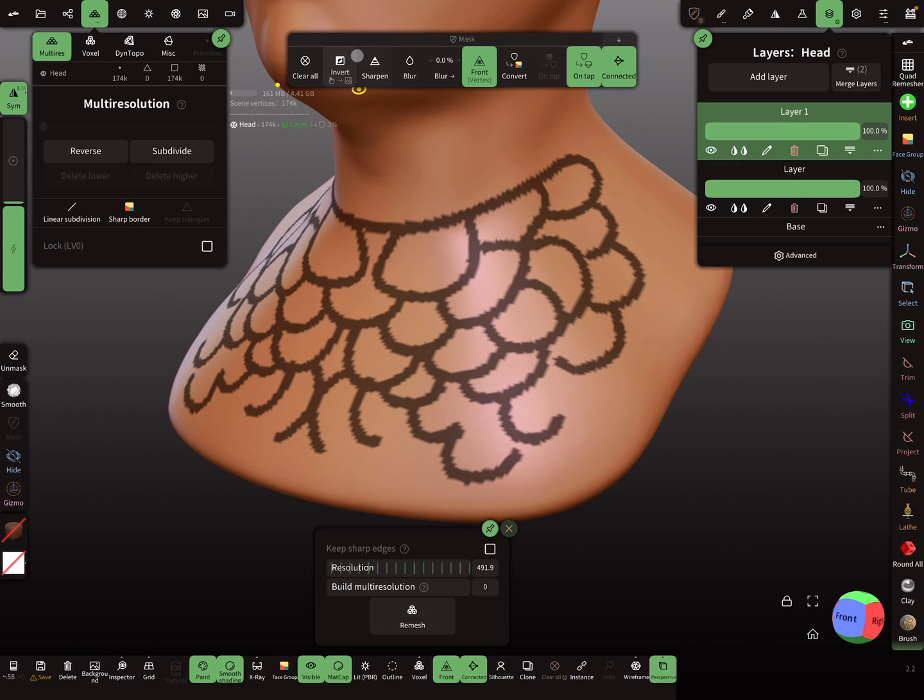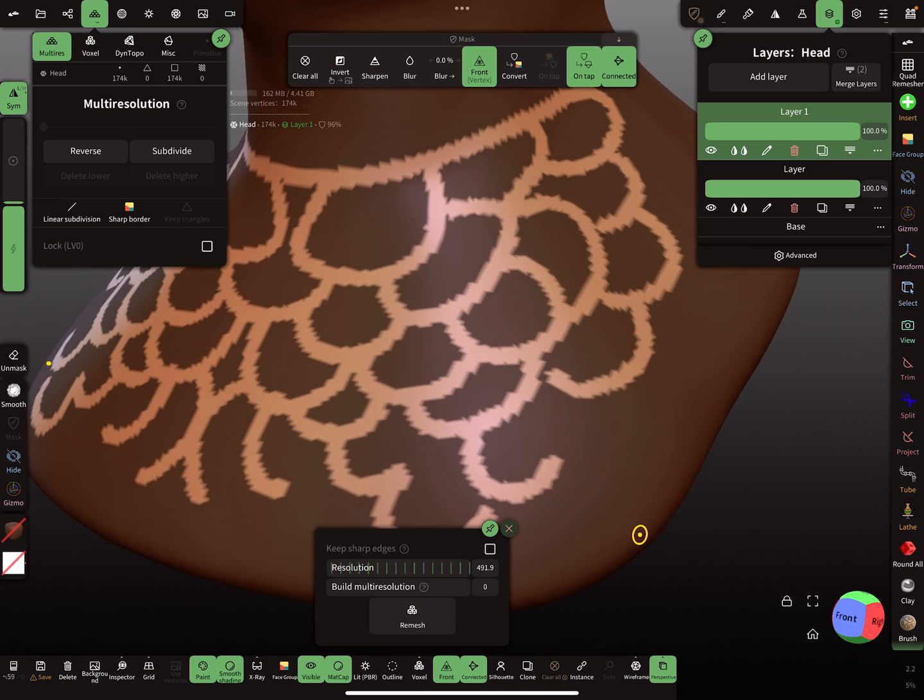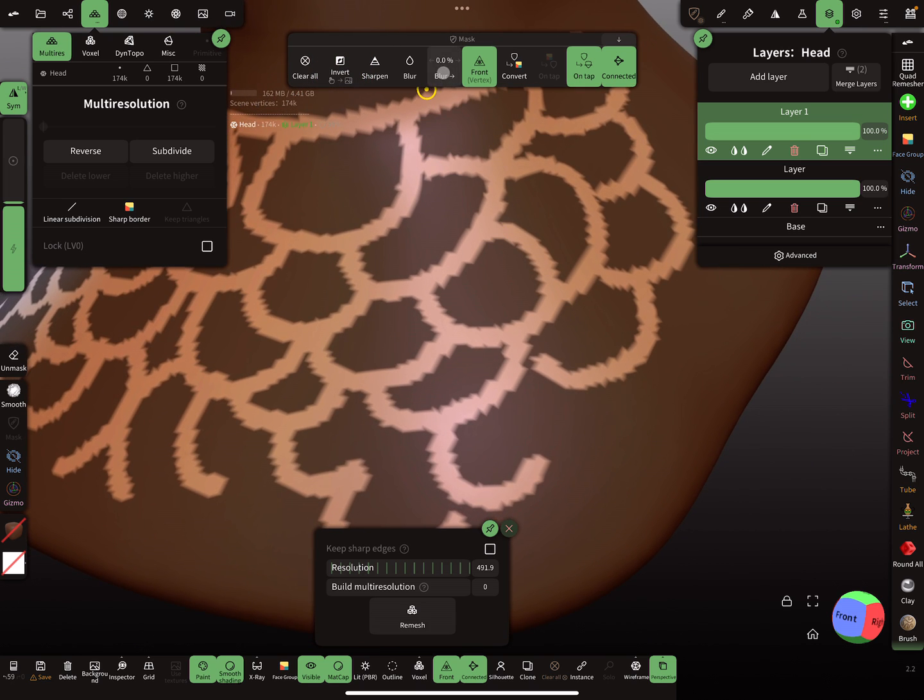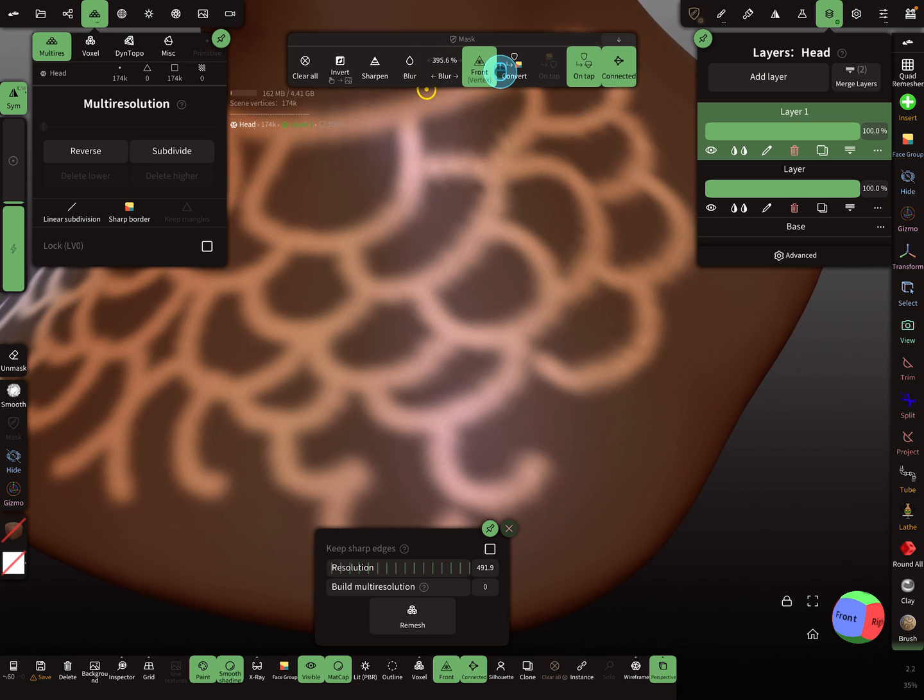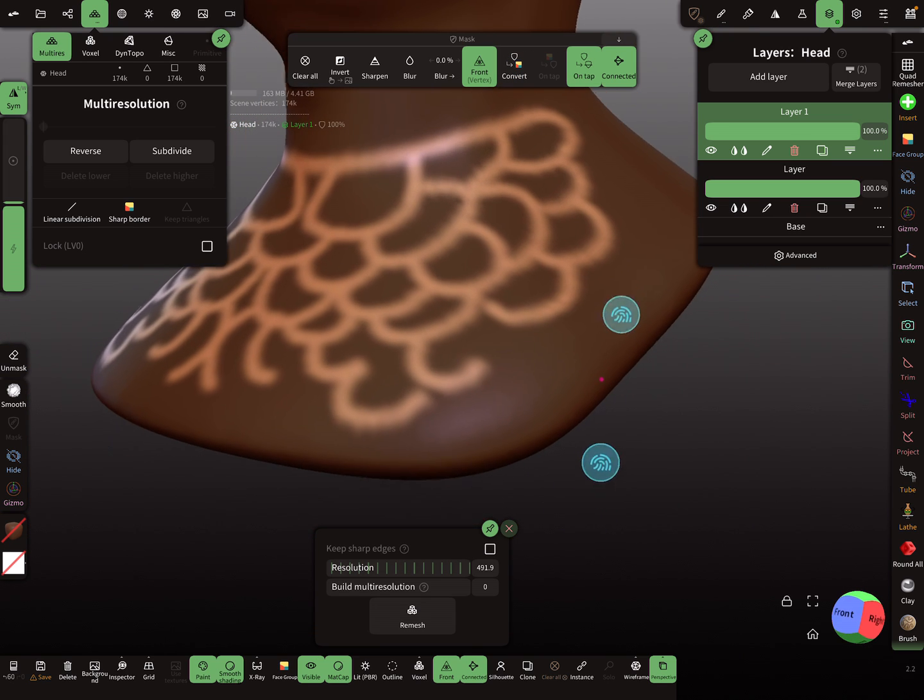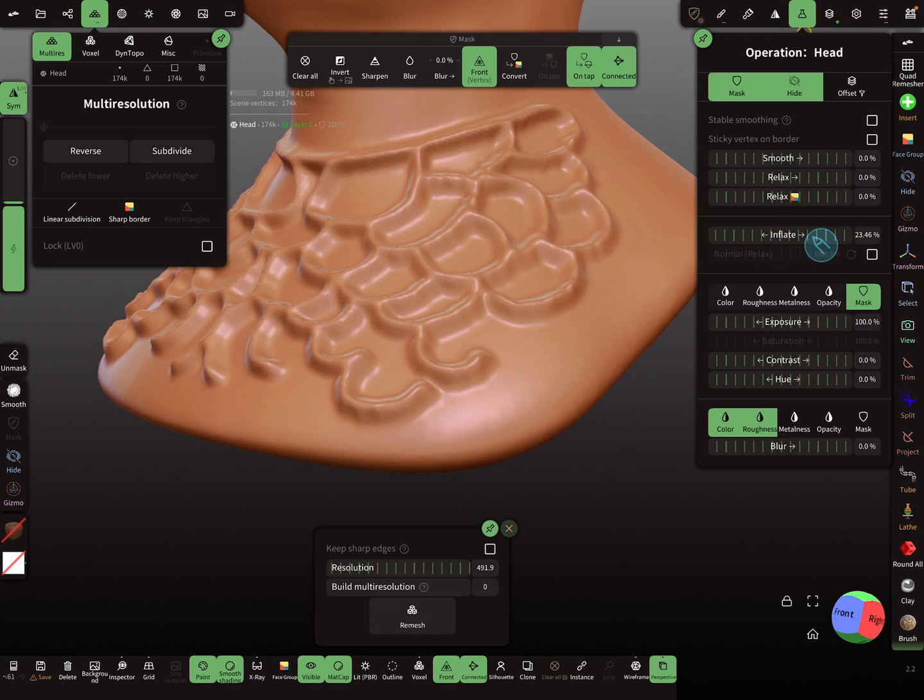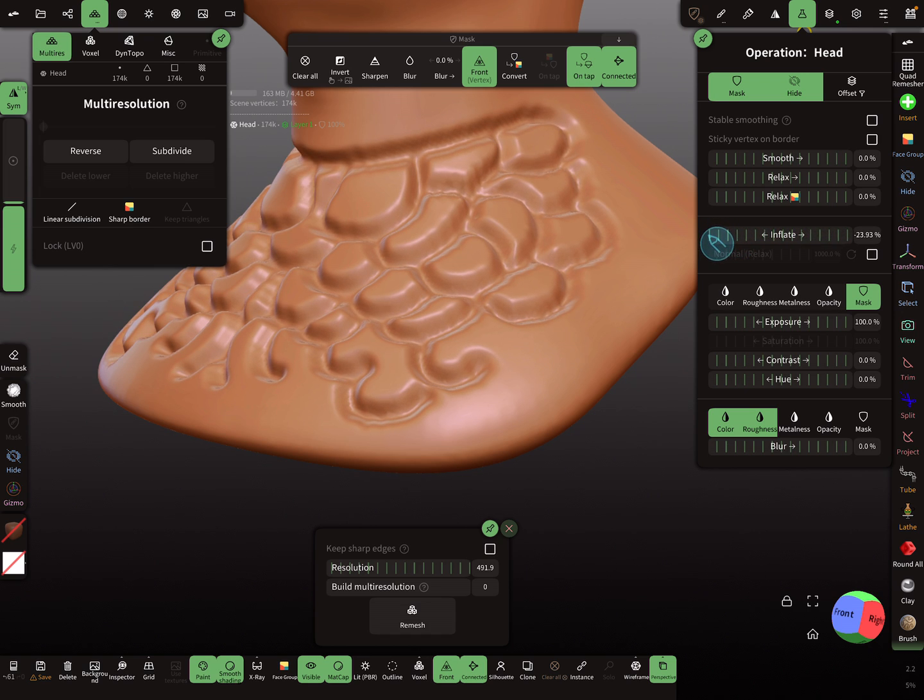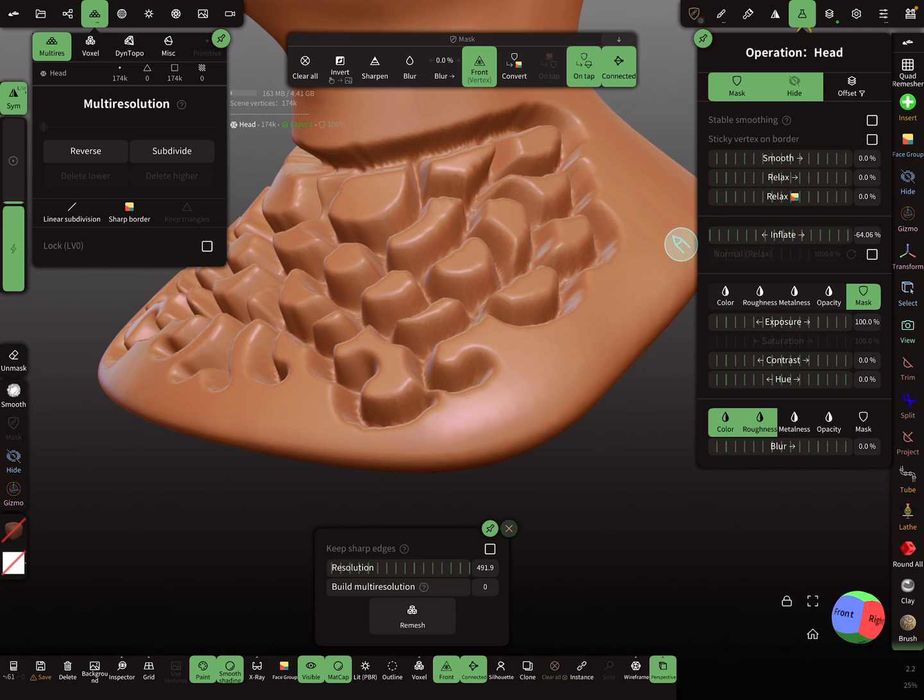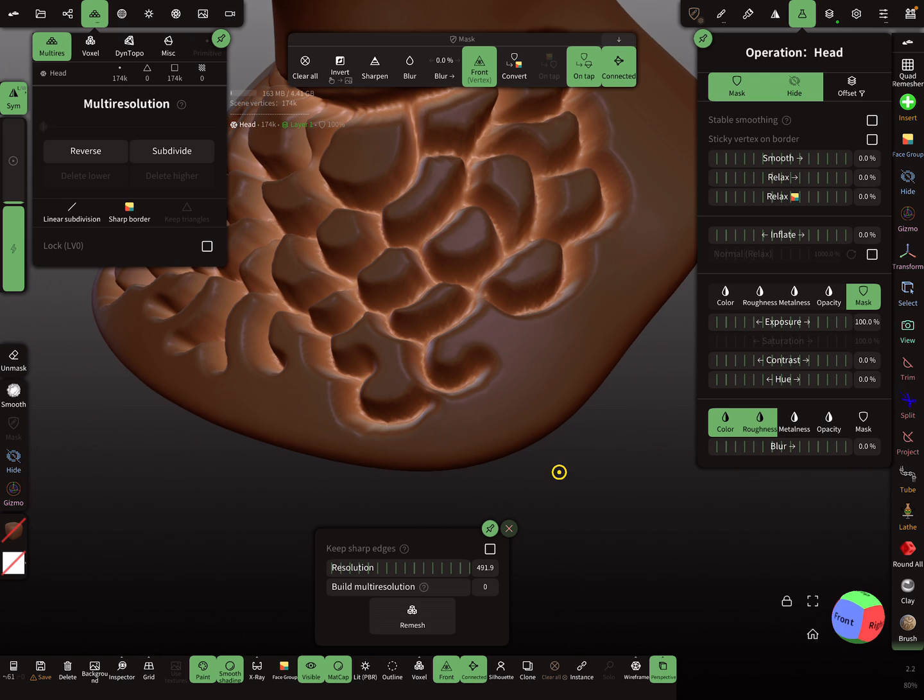Then we need to invert the mask like this here. And this is the blur slider. You can play a little bit with it, so you can blur the mask a little bit or not. You have to test it yourself. Then you need the operations menu. You see here there's an inflate slider, and the inflate slider works in positive direction and in negative direction, so you can use it like this.